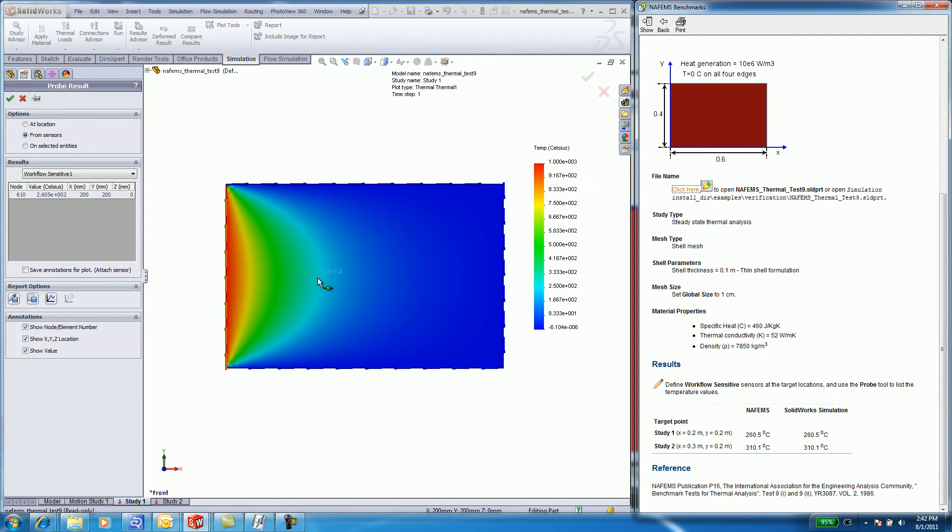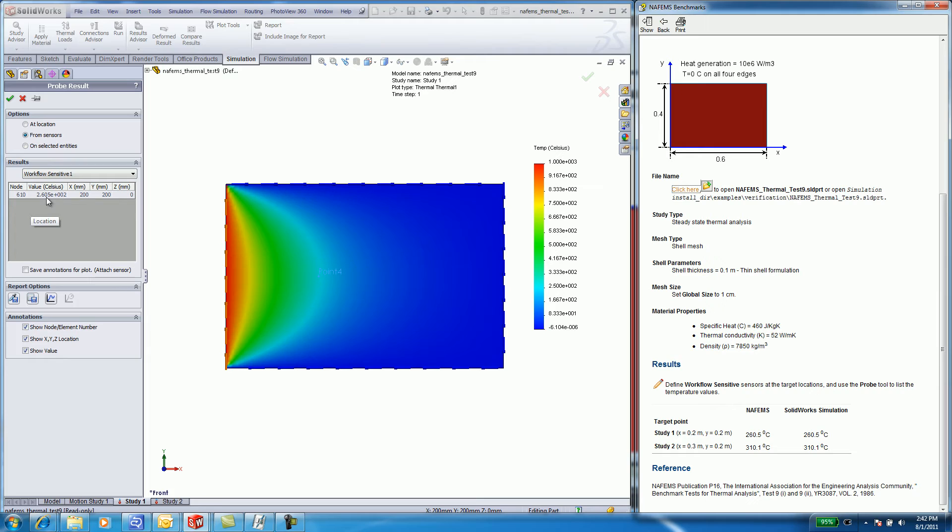If I select on my sensor located at 0.4, I get a value of 260.5 degrees Celsius. This is exactly the value that the NAFEMS benchmarks calculated.